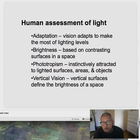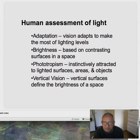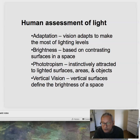Vertical vision: the vertical surfaces define the brightness of the space, typically that's what we register because our vision is horizontal. So we call it vertical vision, but it's horizontal. The walls are the most important feature to light for the perception of overall brightness in a space.